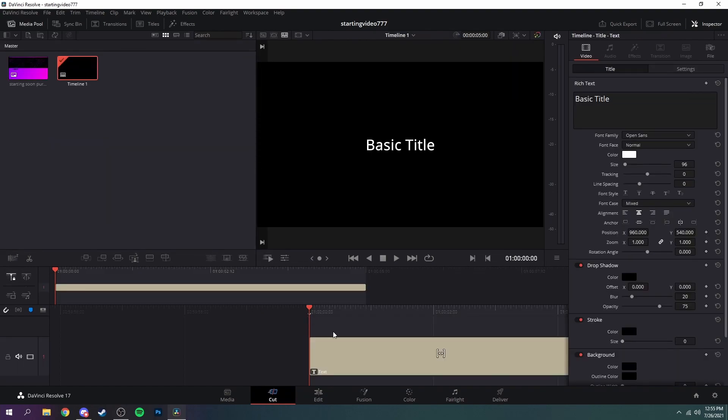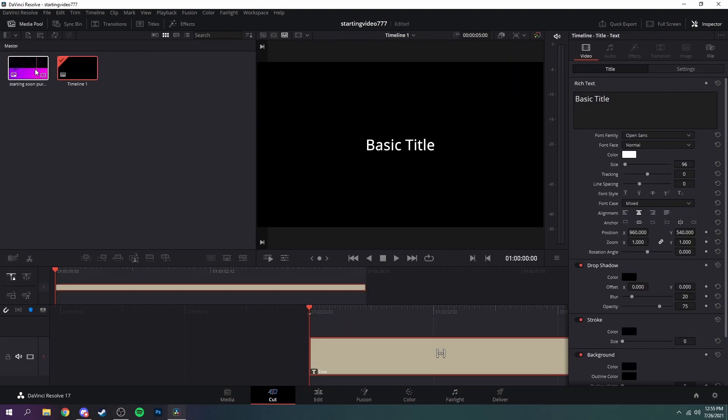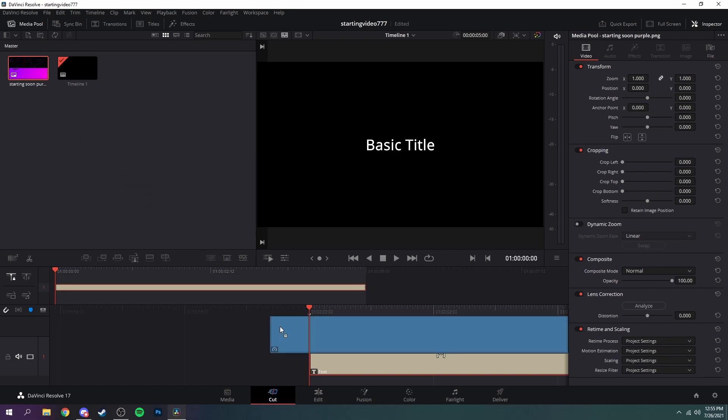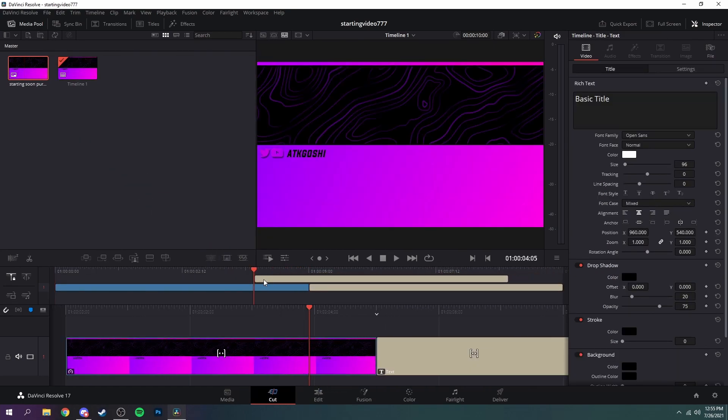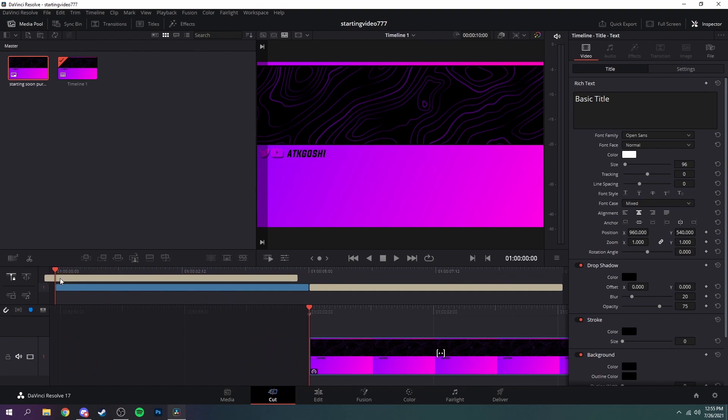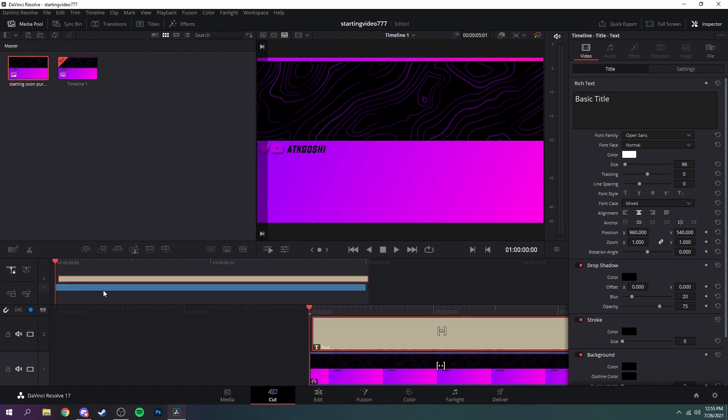And then go over to titles, grab text just like that, and then put it down onto the timeline. And then grab your starting soon and then put that on the timeline as well, and then you can just put your text above like that.